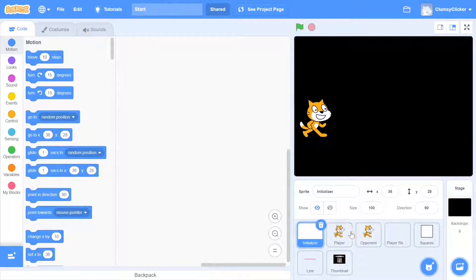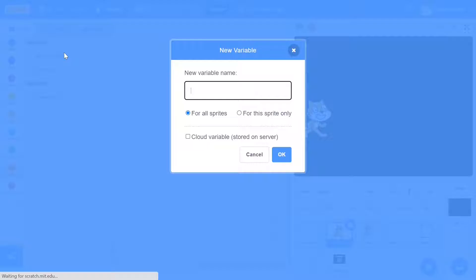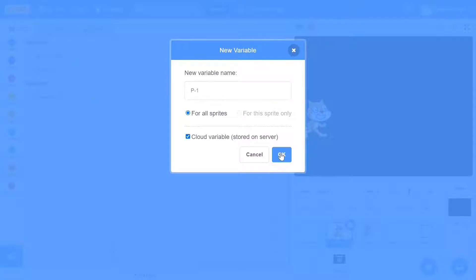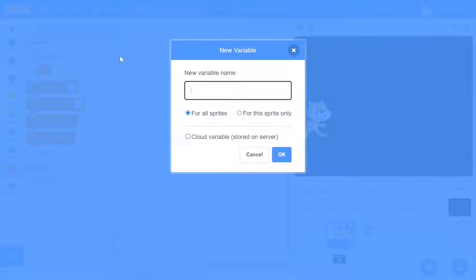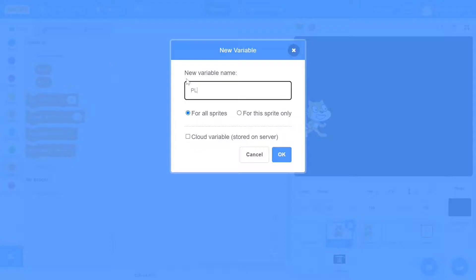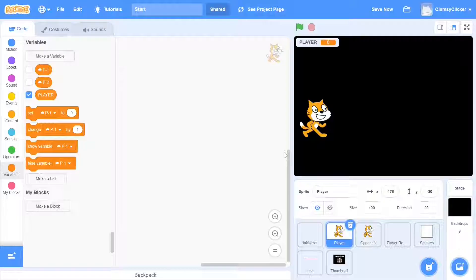Let's start with the code. We first head over to the player sprite and make our first cloud variable. We can call this P1, and we make sure to check the box beside cloud variable. Once you create the variable, you will notice a warning come on top — it states that cloud variables can only store numbers and not letters or symbols. This is quite important to keep in mind. We can create a second cloud variable called P2, and then create a normal variable for all sprites called player.